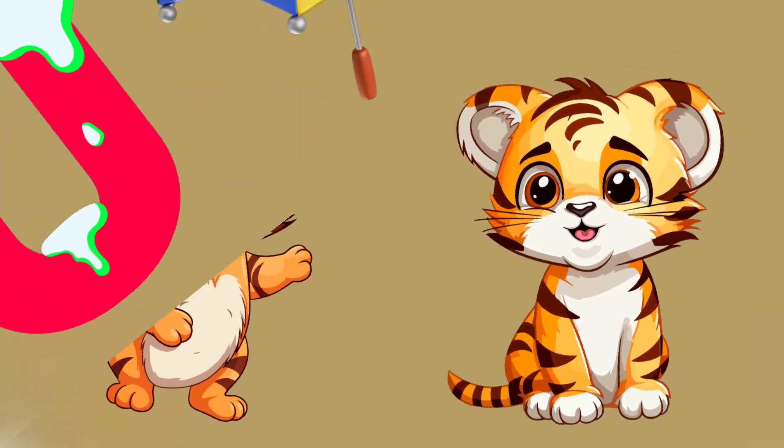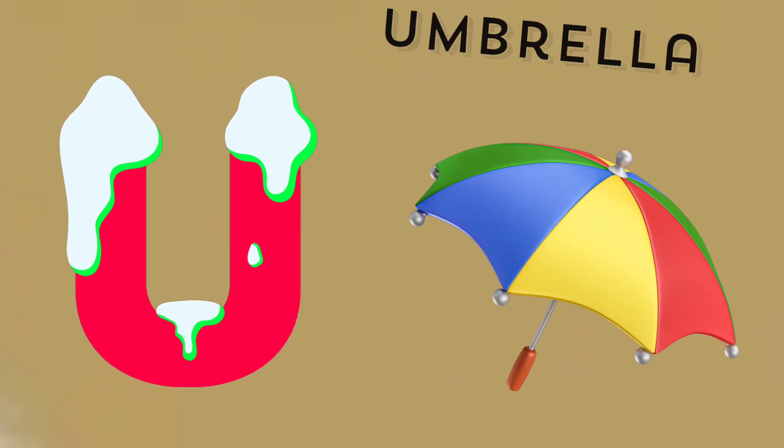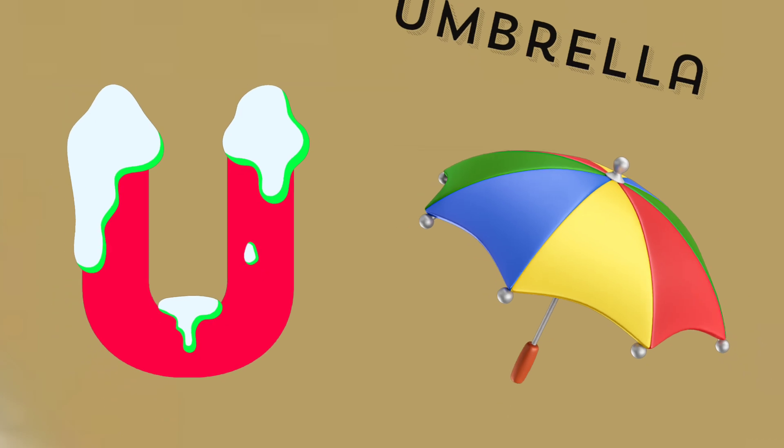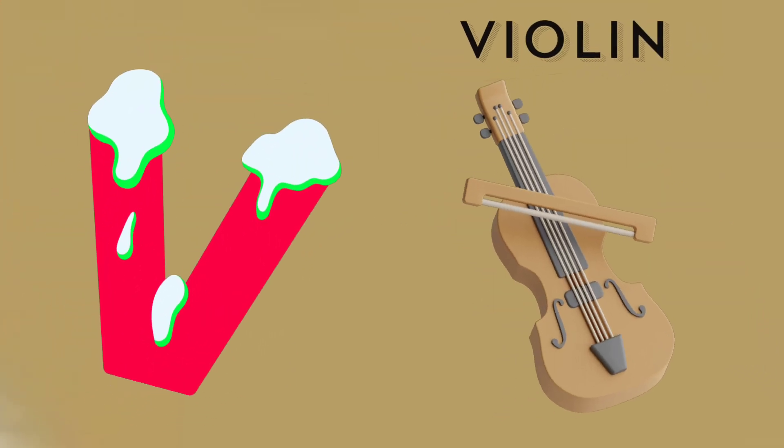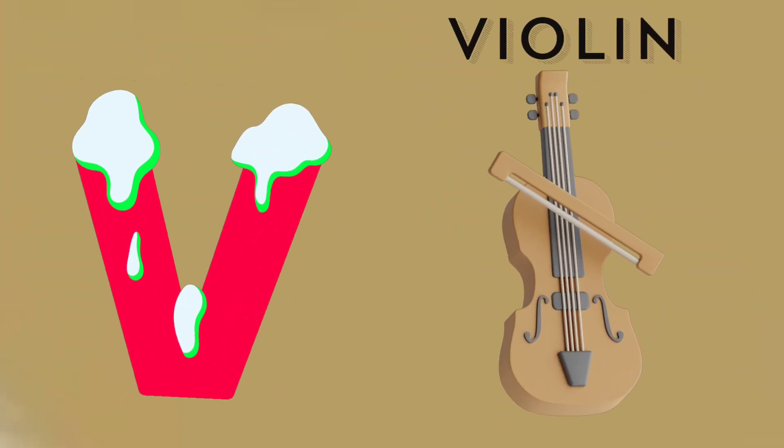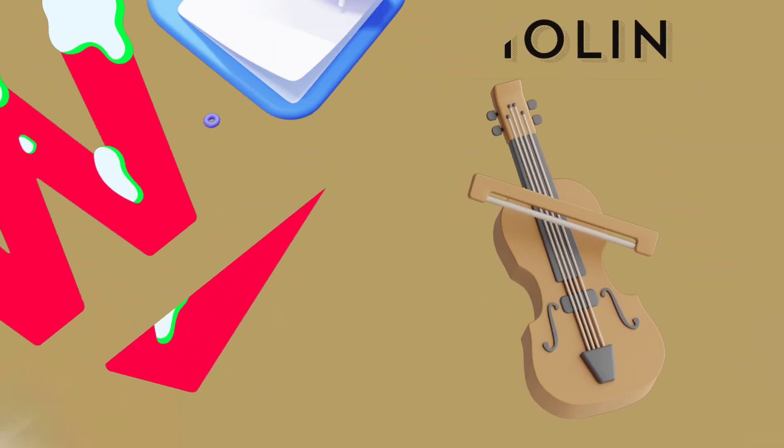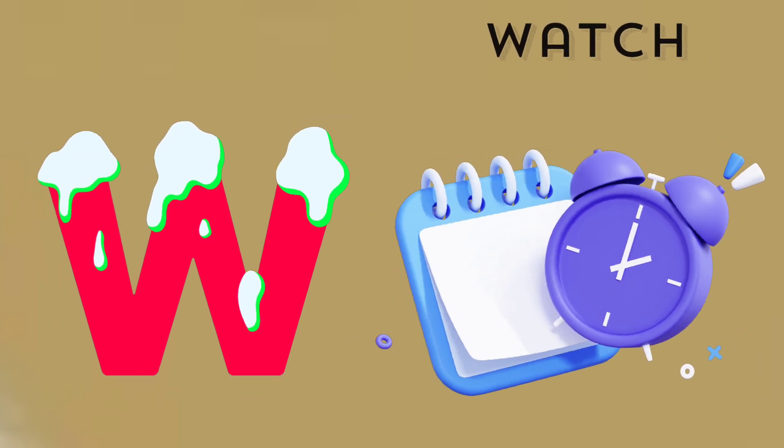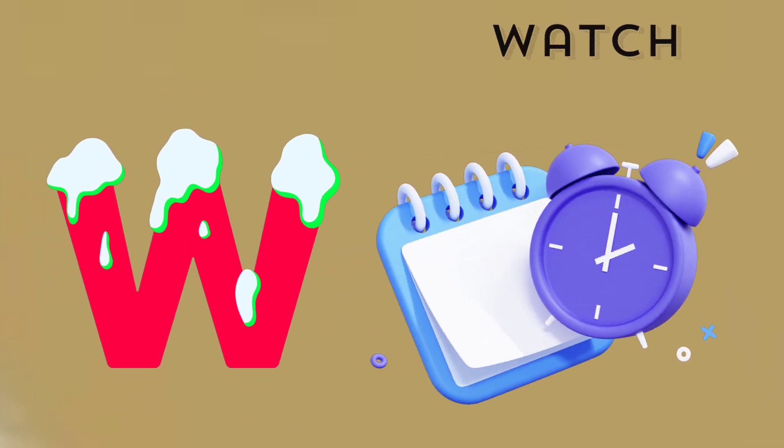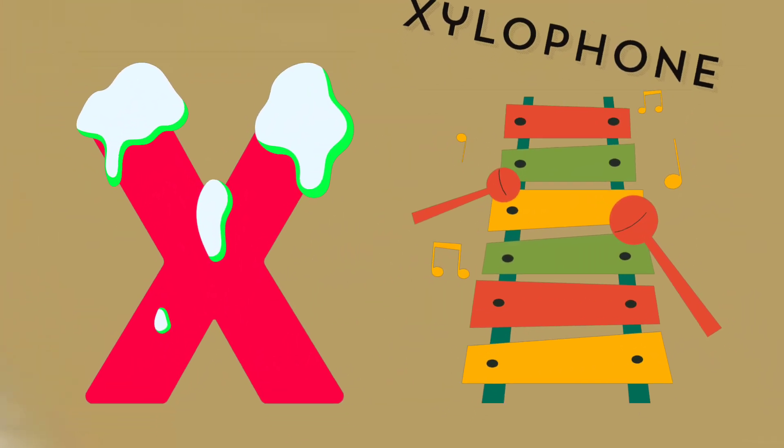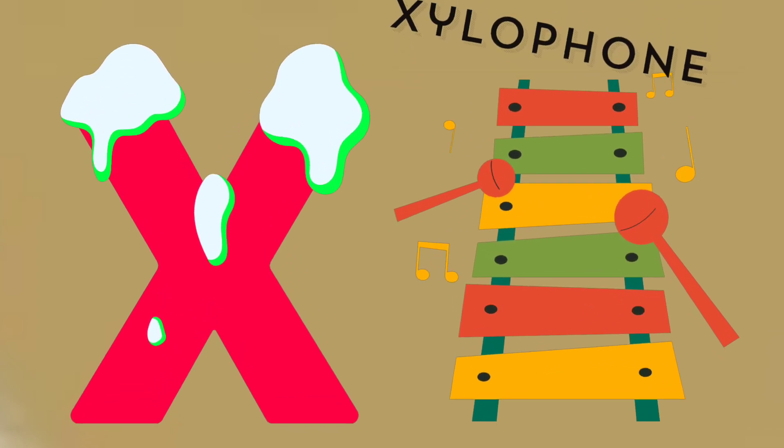U is for umbrella, u-u-umbrella. V is for violin, v-v-violin. W is for watch, w-w-watch. X is for xylophone, x-x-xylophone.